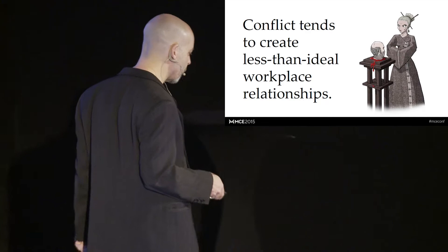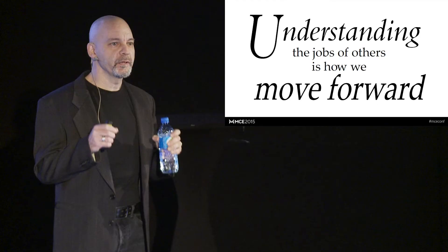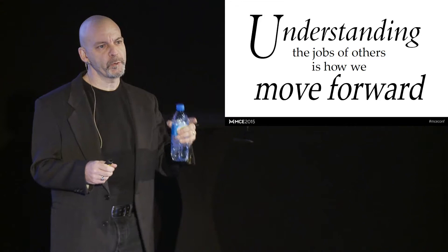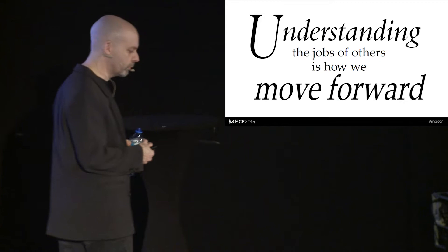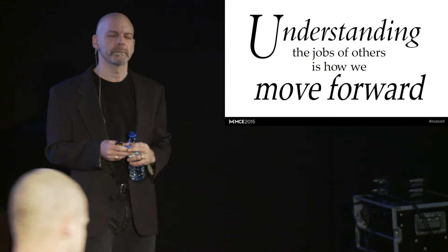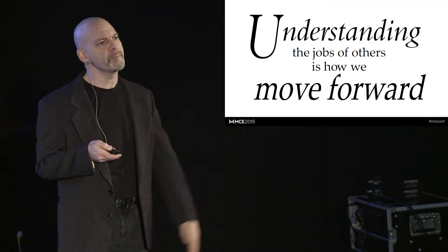Well, understanding the jobs that we each do is actually a big step forward. If we can understand as developers the work that designers do, if we can understand as designers the work that developers do, we actually can stop a lot of these conflicts before they get to this point. So you might be saying, why should I bother? Why should I bother understanding the work that my coworkers do? Isn't it enough that they just do it?